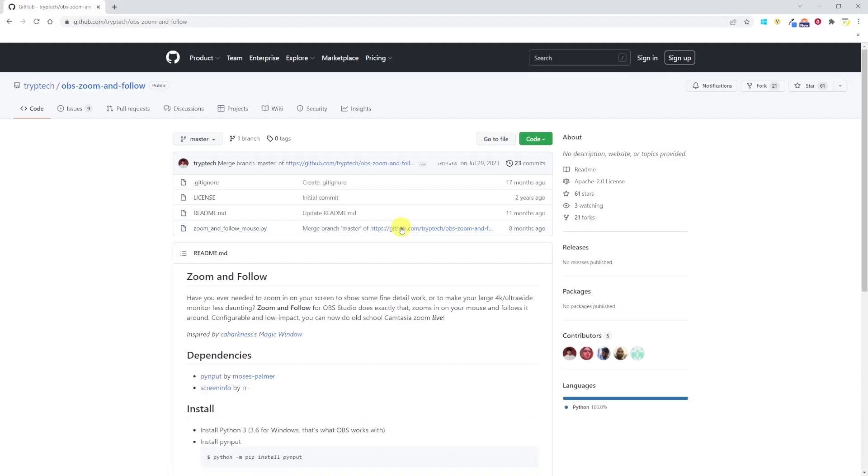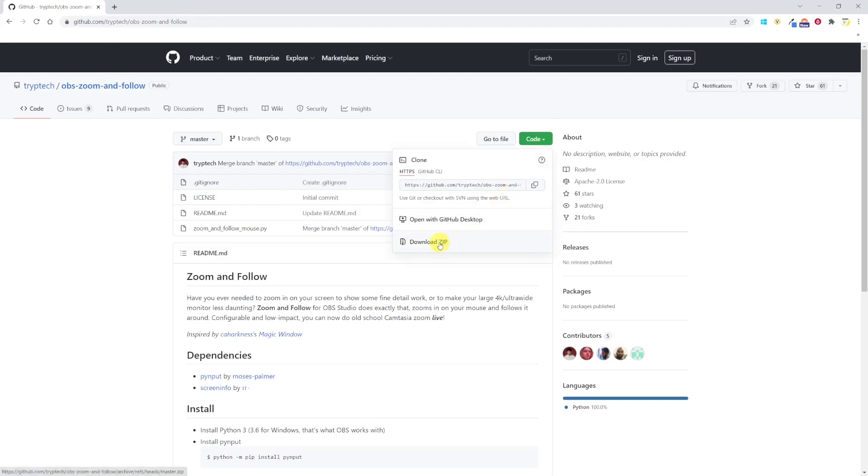It's now time to install the zoom in and follow script. The script is actually called OBS zoom and follow. You'll find the link to the download page in the description. Go to Code and then download zip.